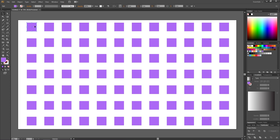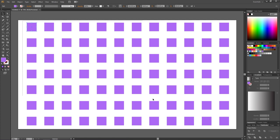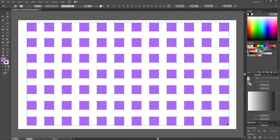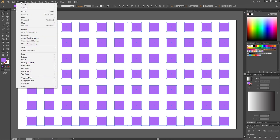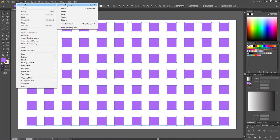It takes forever to rotate all these one by one, but also it's actually really hard to make it seem like they are randomly rotated on purpose. So instead of rotating all these shapes one by one, we can simply select all the shapes at the same time, then go to Object, Transform, and Transform Each.